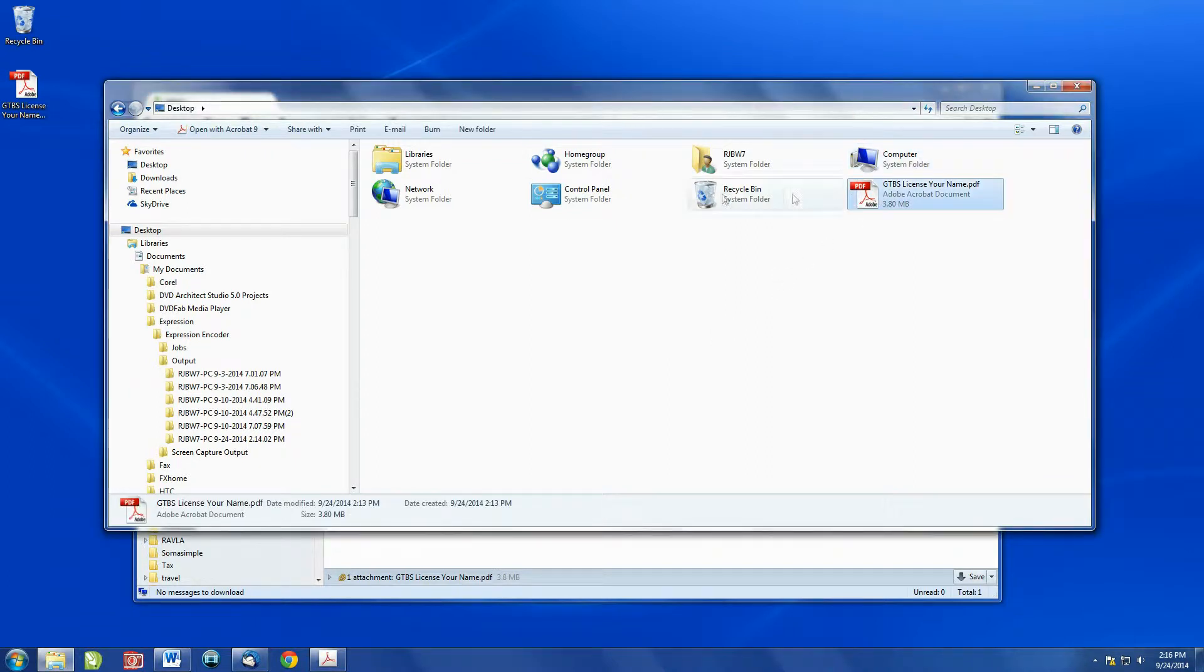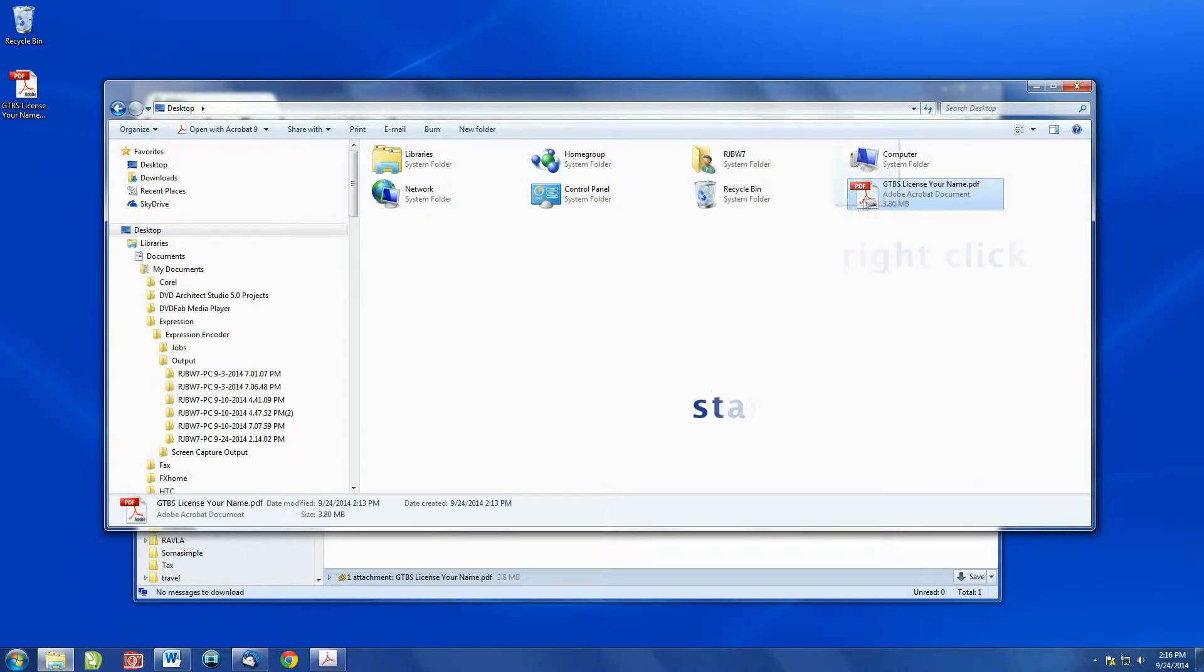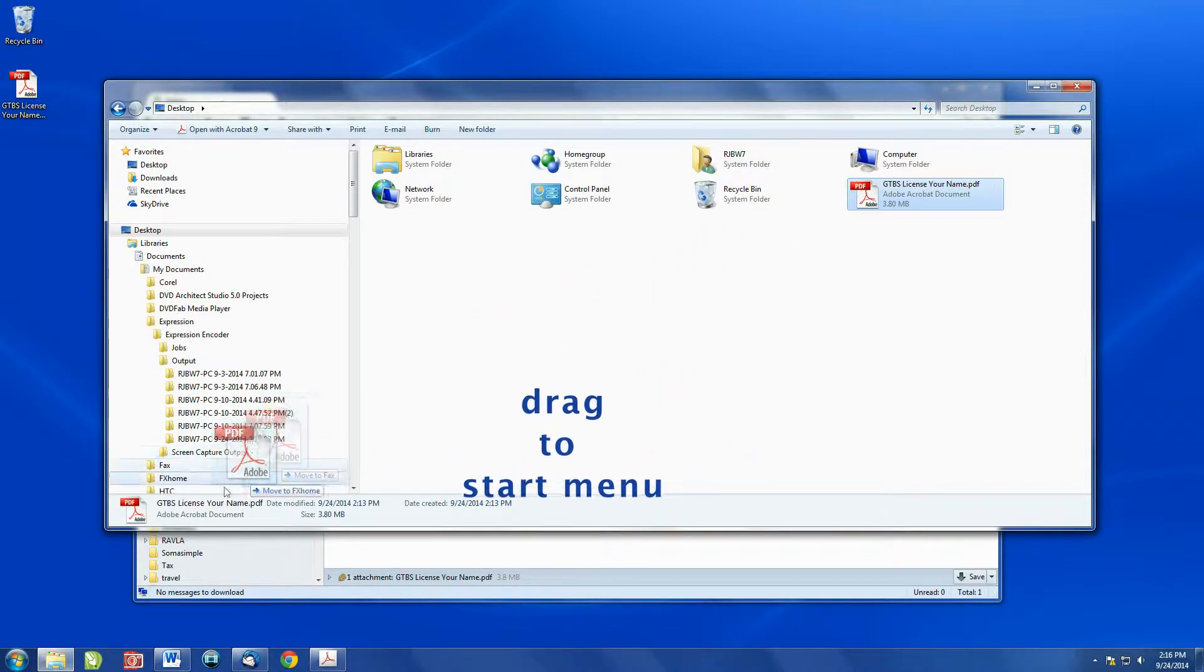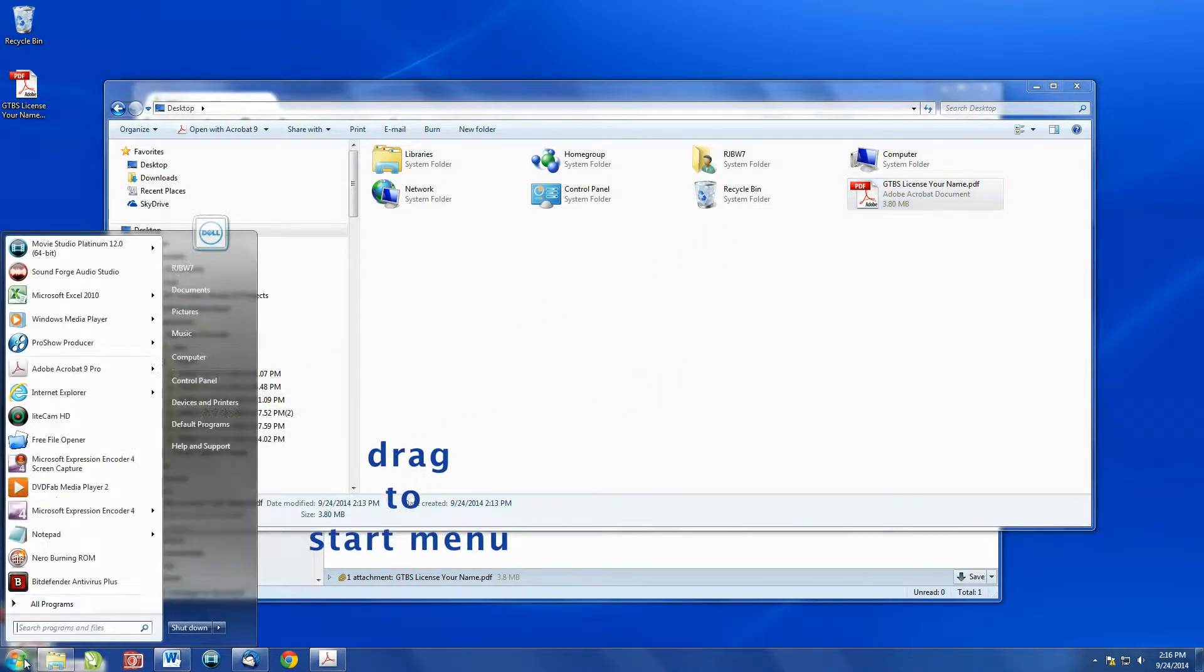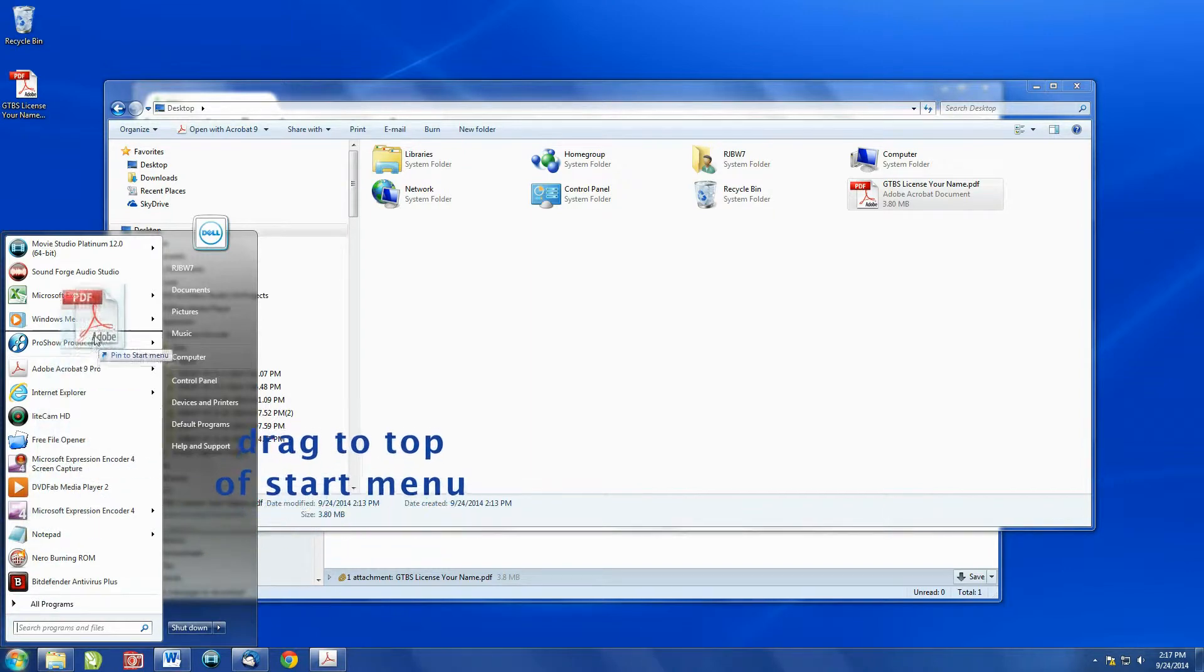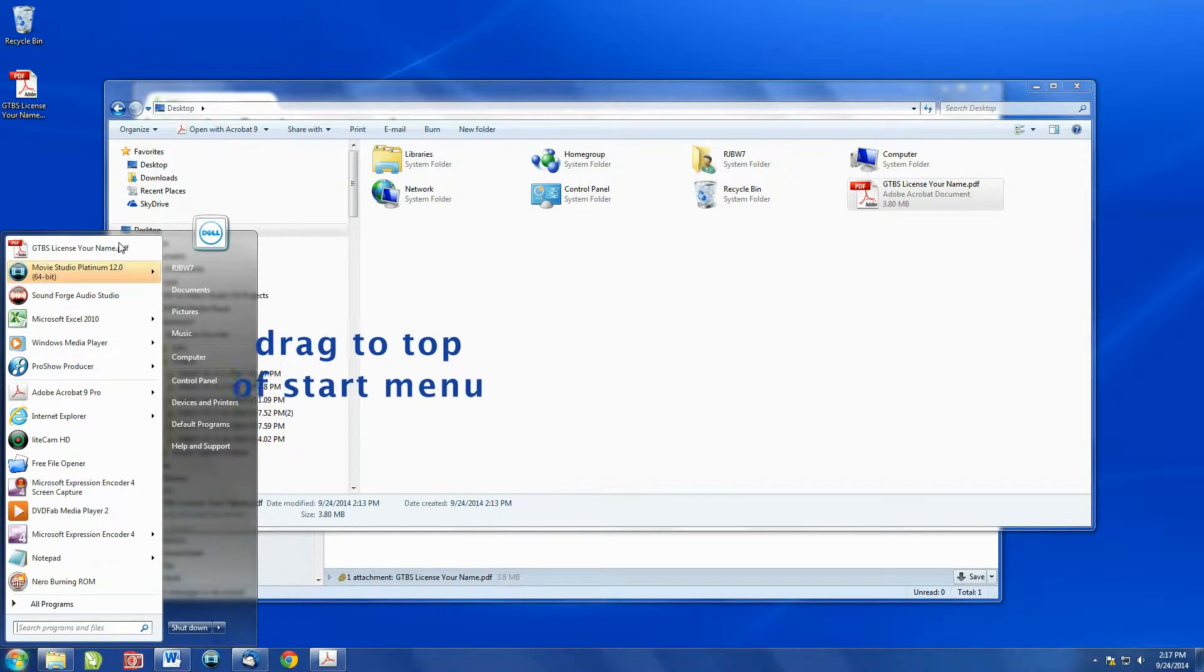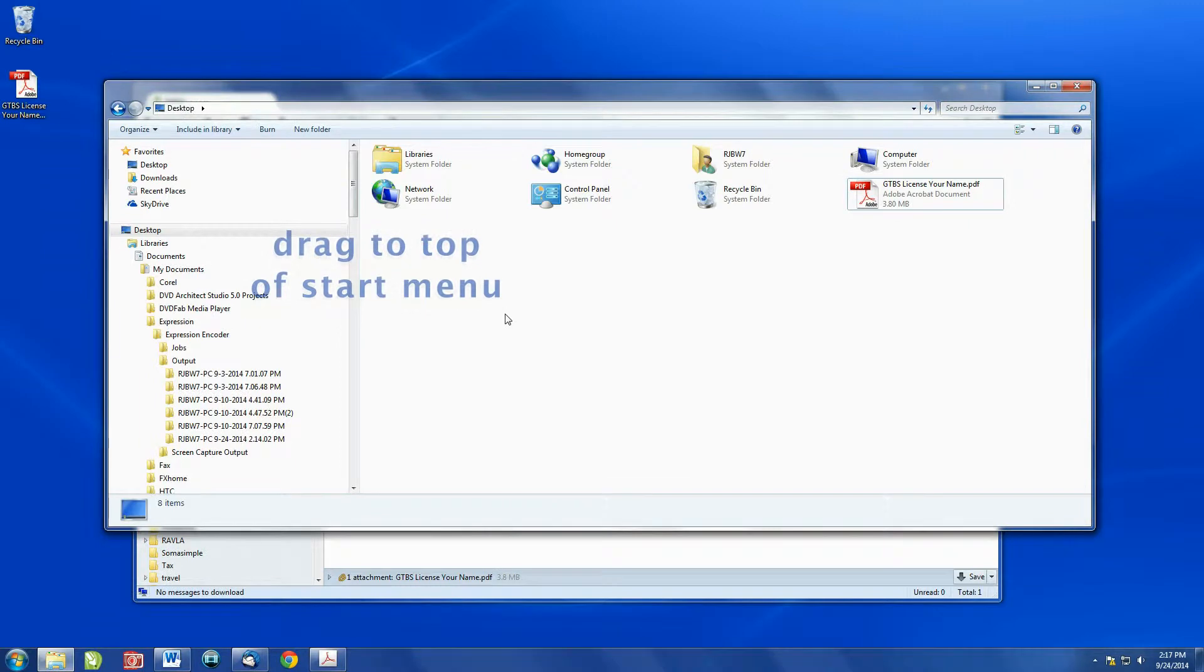In my desktop menu, I select the GTBS file, I right-click and then I drag it all the way down to the lower left-hand corner of my screen. And then I drag the file to the top of the start menu.